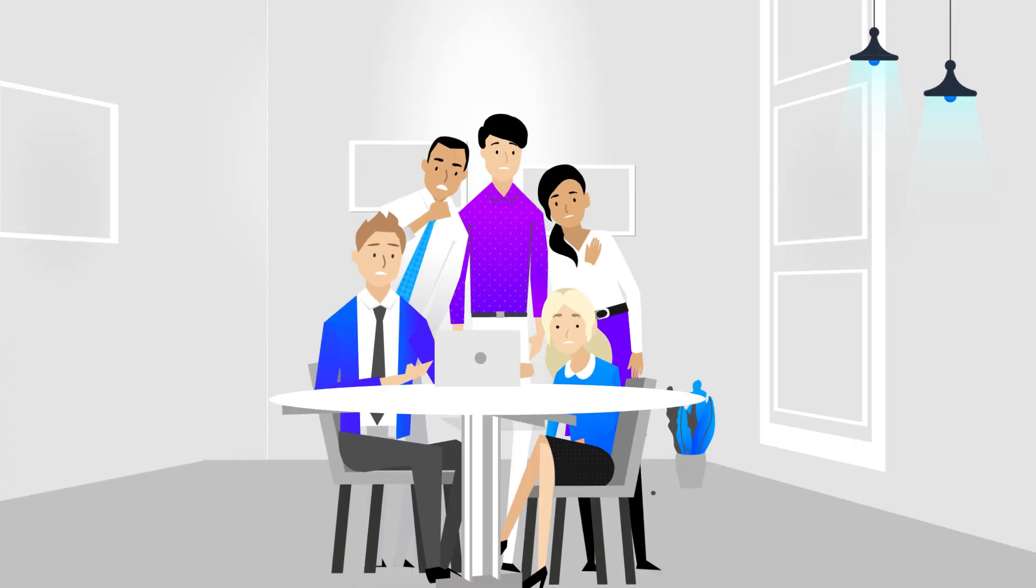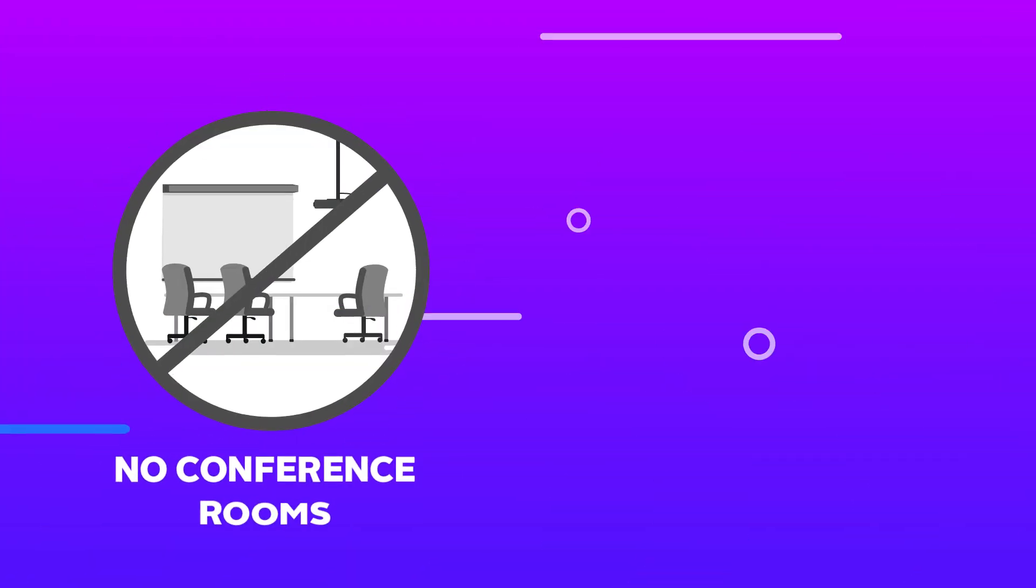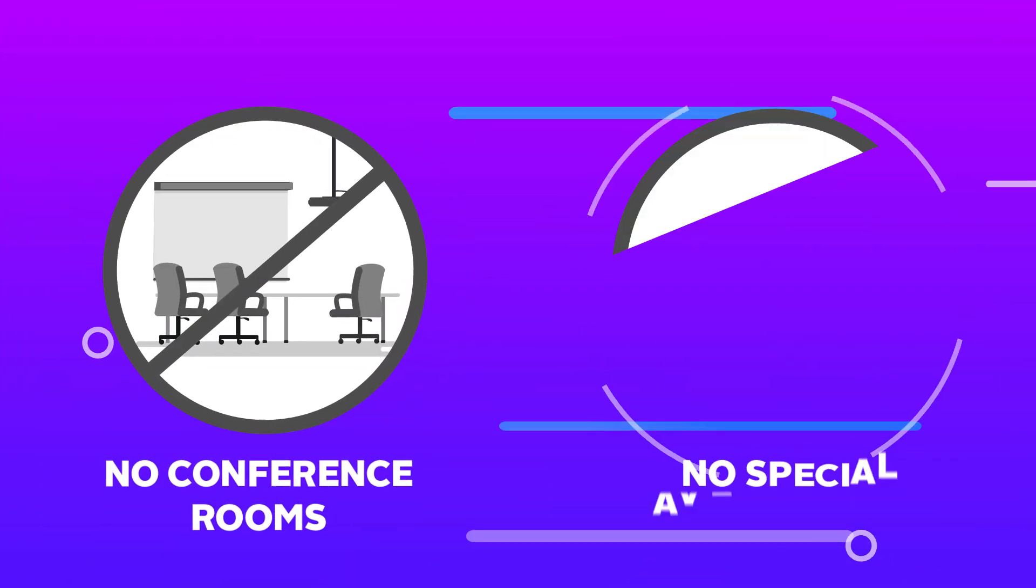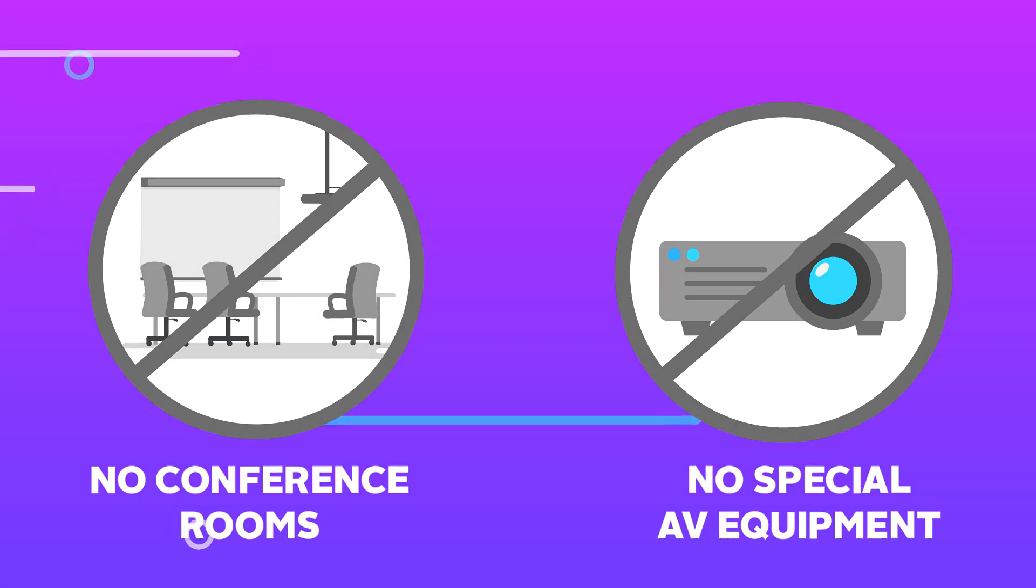Wouldn't it be easier to have company meetings anywhere you wanted without relying on conference rooms or connecting to special AV equipment? That's why we created Forum.